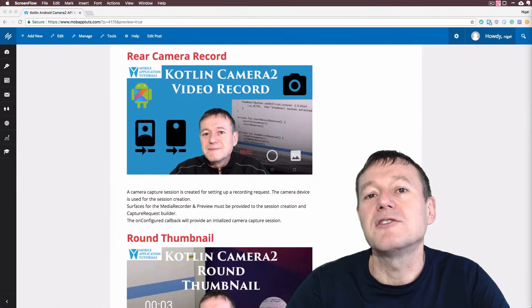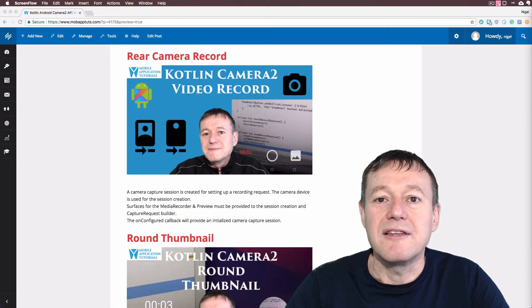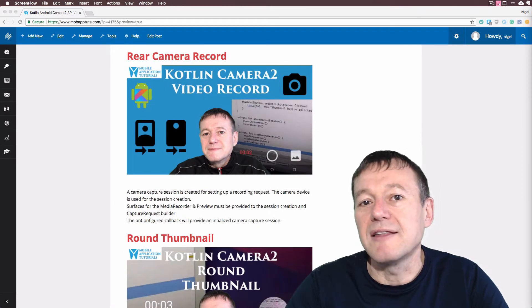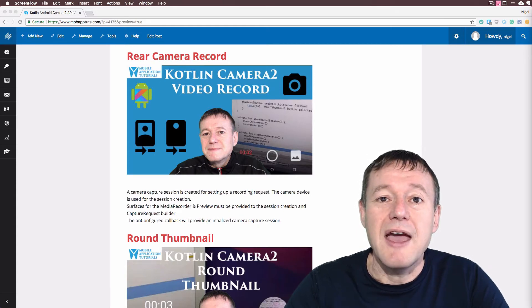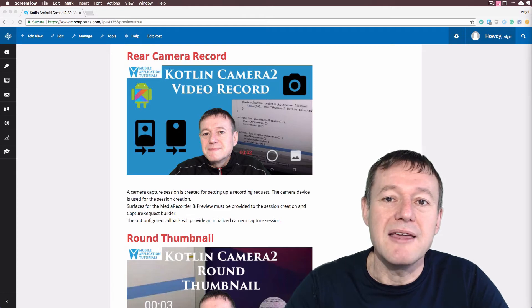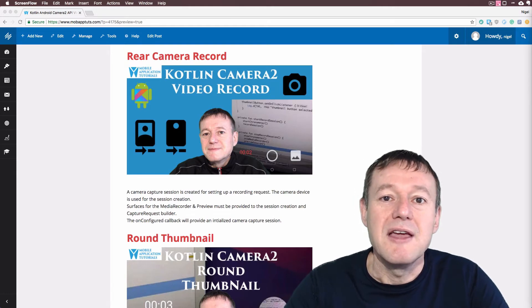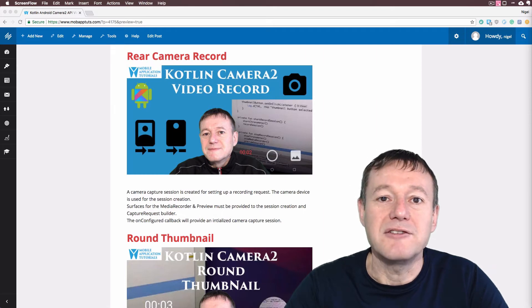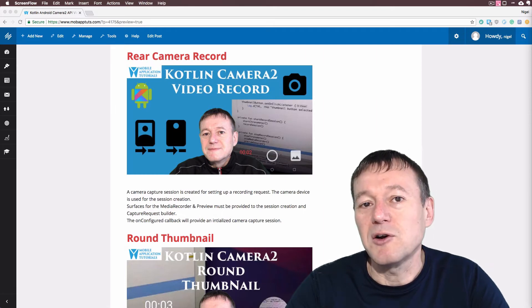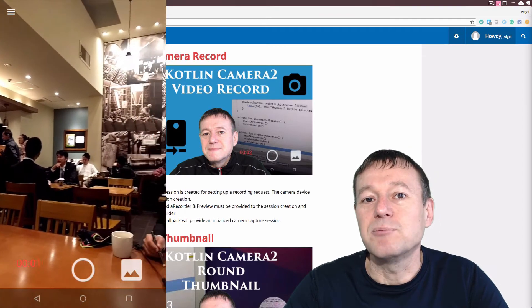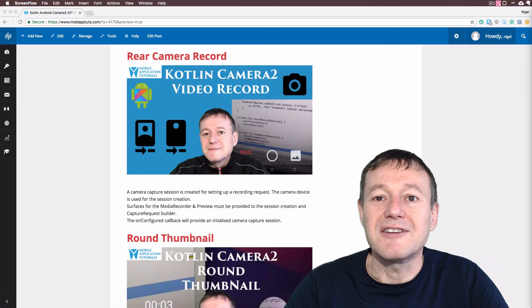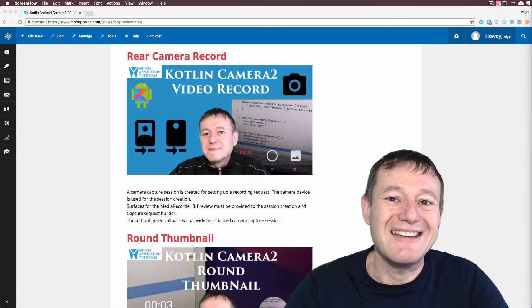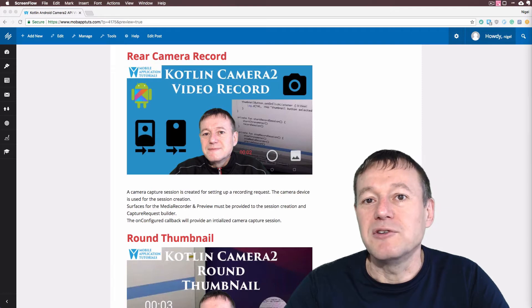Then we move on to the actual video capture. And this is where we set up another function as a record session. It's got to have the surfaces for both the display and the media recorder supplied to it. And from there it's setting up the camera device to actually do a template record and using the capture request builders with the surfaces. And on the successful creation of our camera capture session instance we will be able to start the recording.